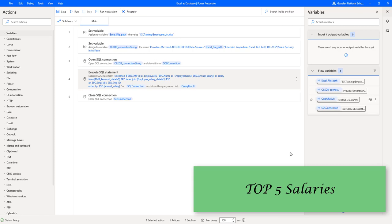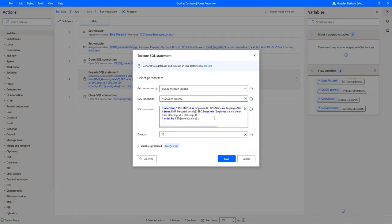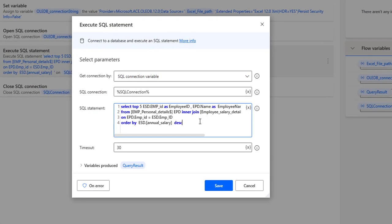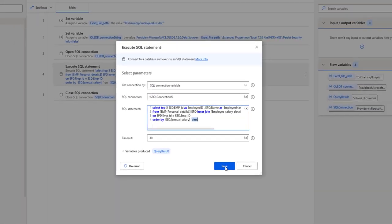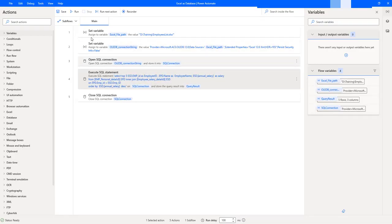Our agenda is to get the top five highest salaries. To achieve that, we need to specify descending order in the ORDER BY clause. By default, if you don't mention anything it is ascending order; to get the highest salaries we explicitly specify DESC. Let's click Save.